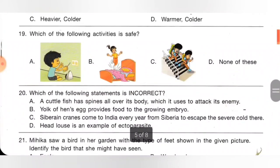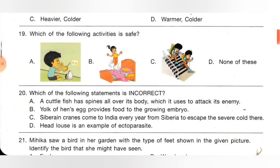Nineteenth one: which of the following activities is safe? A: playing with electricity, B: jumping on the bed, C: pushing and running in a staircase, D: none of these. All the activities listed are unsafe. So the correct option is none of these — option D.